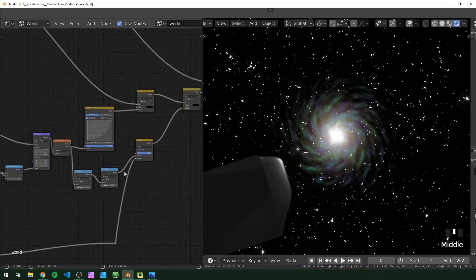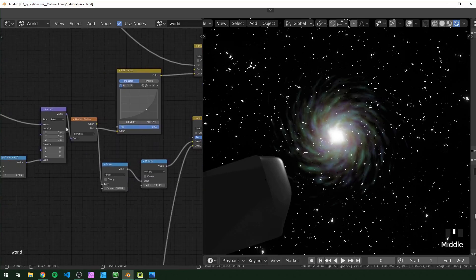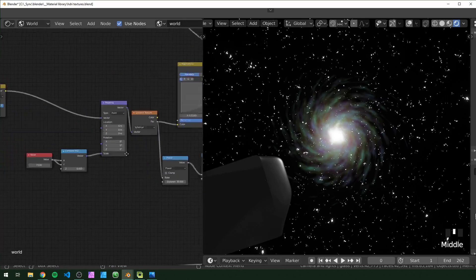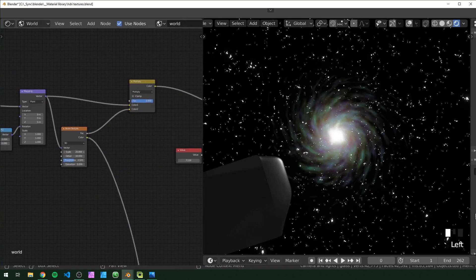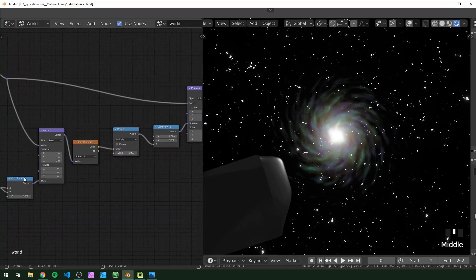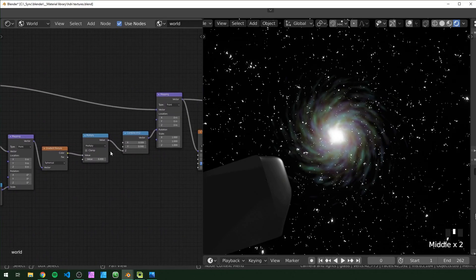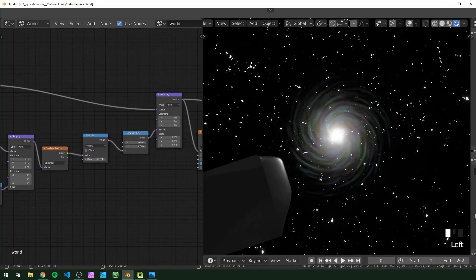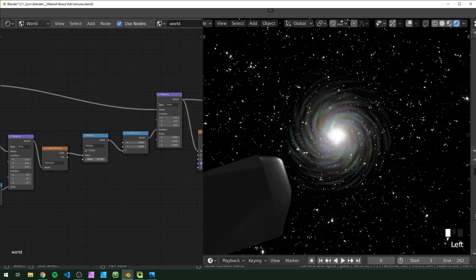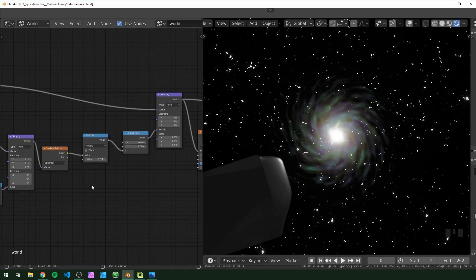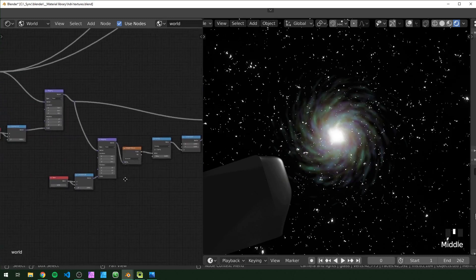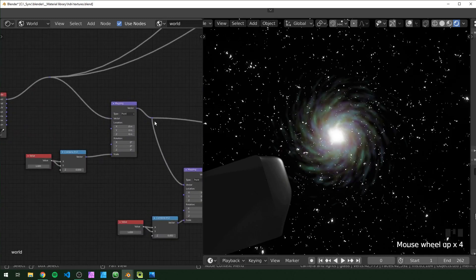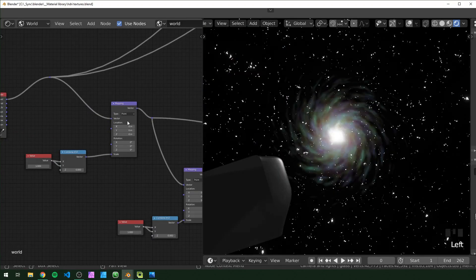Okay, so now let's make sense of what we've done. First we made a gradient texture and distorted it with noise. Then we took another gradient texture and used that for rotation to make it spiral.